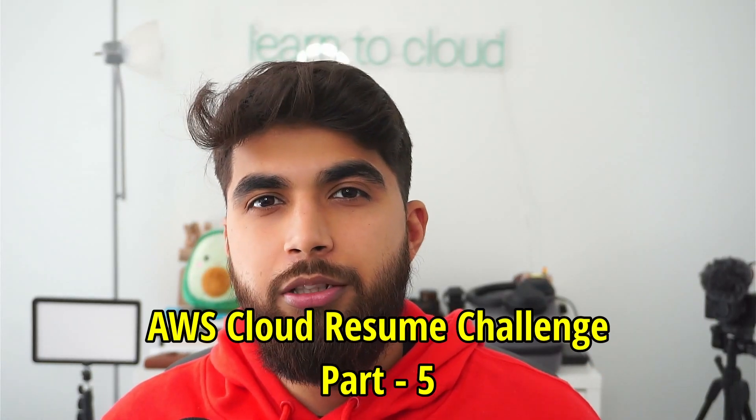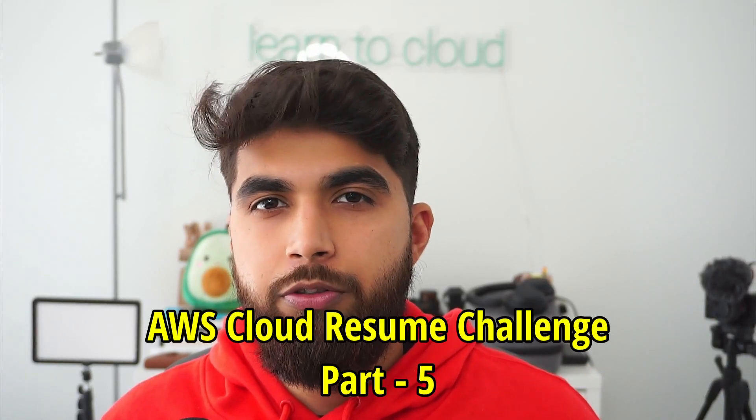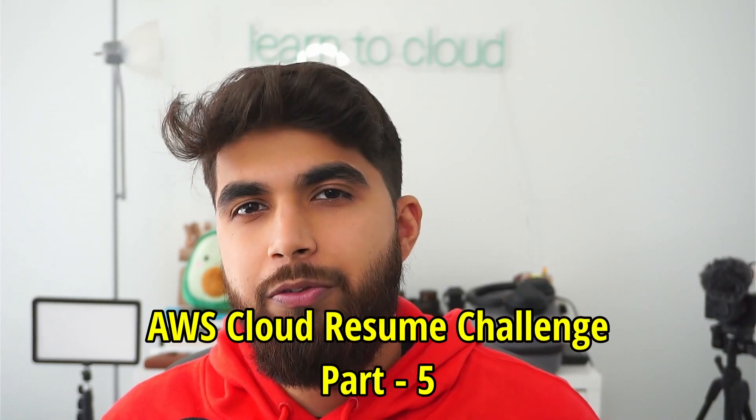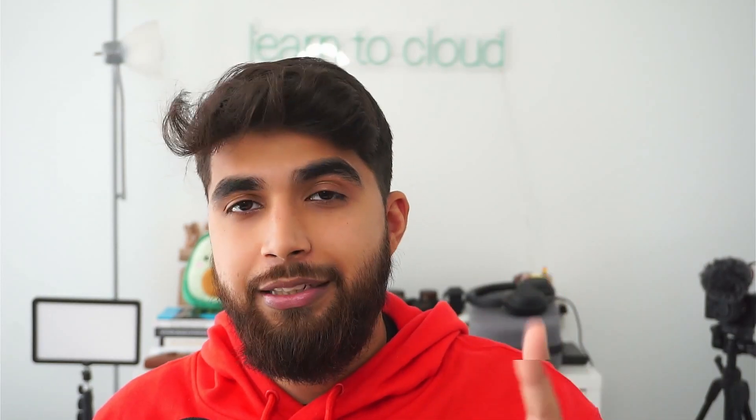Hi, welcome to part five of the cloud resume challenge. In the previous one we set up a lambda function, but I left a detail out and wanted you to troubleshoot it as we did in part two. So let's figure out what I left out and how you can overcome that issue.